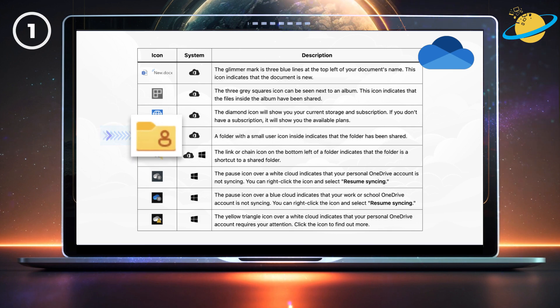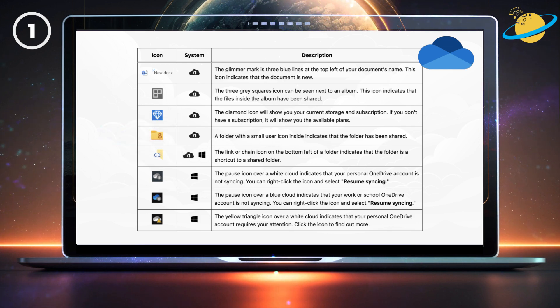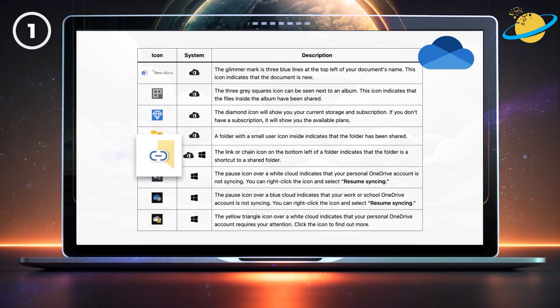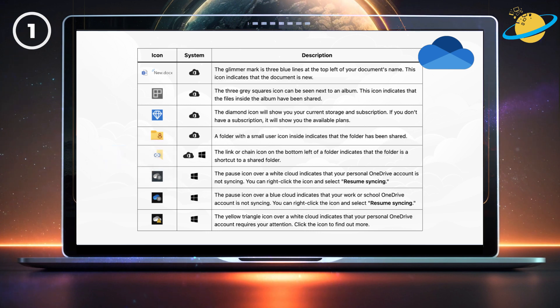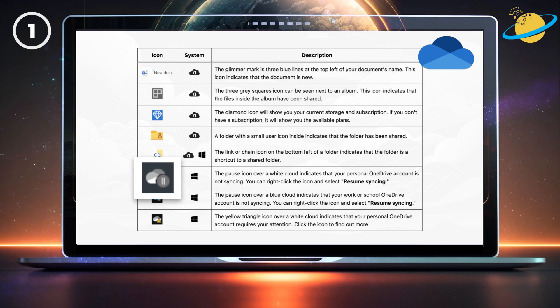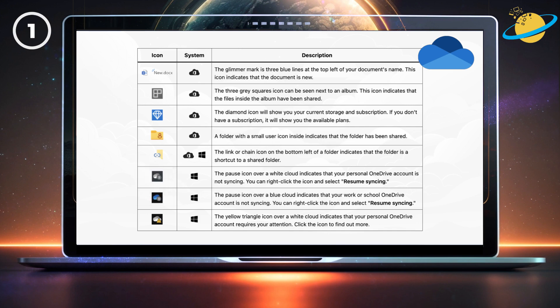A folder with a small user icon inside indicates that the folder has been shared. The link or chain icon indicates that the folder is a shortcut to a shared folder. The pause icon over a white cloud indicates that your personal OneDrive account is not syncing. You can right-click the icon and select Resume syncing.